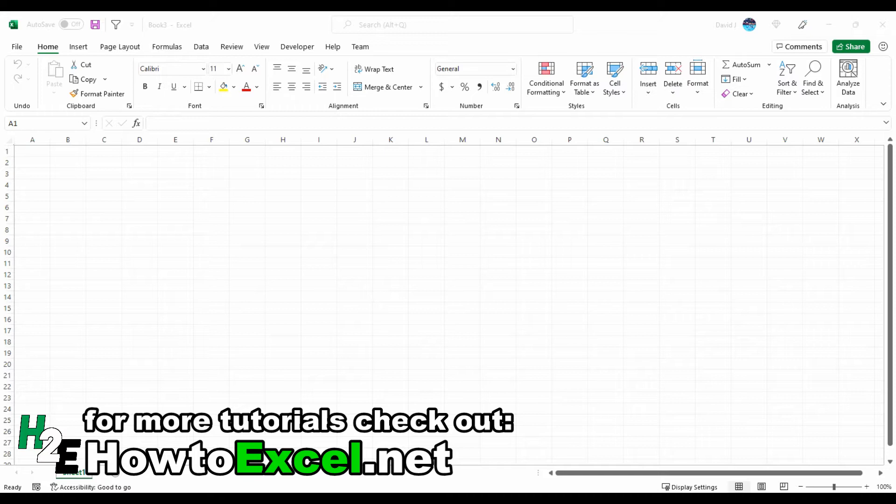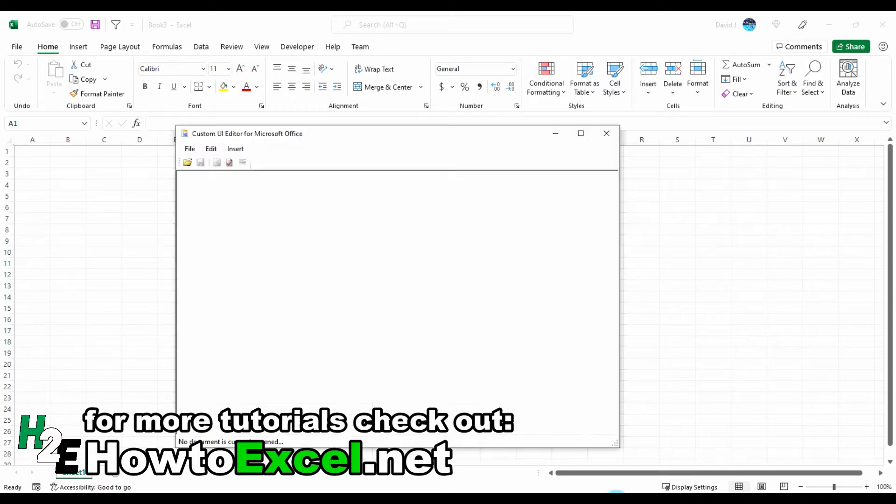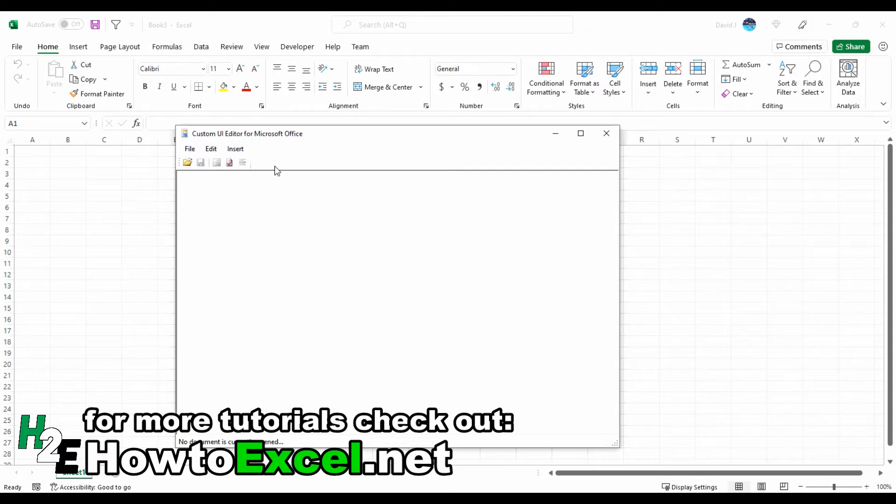If you don't have it already, I suggest doing a Google search for the Custom UI Editor from Microsoft Office and downloading it. It's an easy tool to make adjustments to the ribbon.